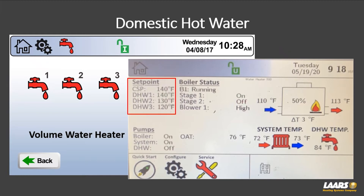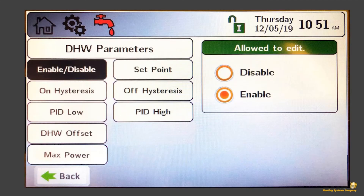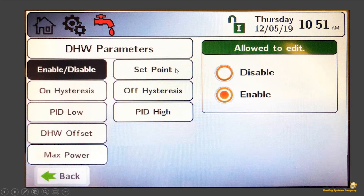DHW3 gives you more options. We provide a sensor that can go out into the tank. Under configuration, one of the DHW screens allows you to enable or disable any one of these parameters such as DHW2. Your set point — click on it, go in, and choose your value, for example 140 degrees. You've also got your on and off differentials to set up.